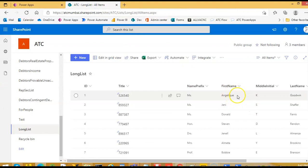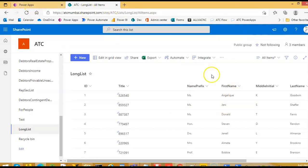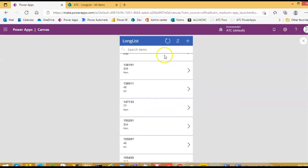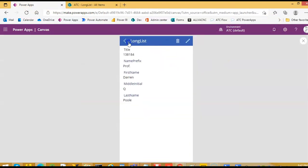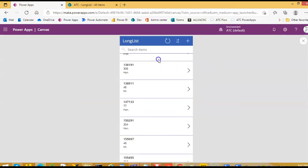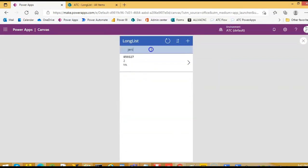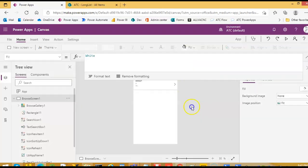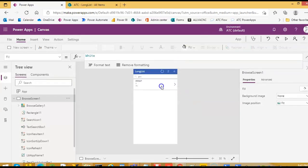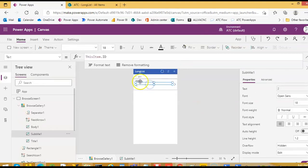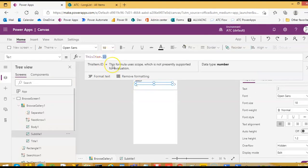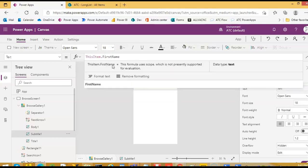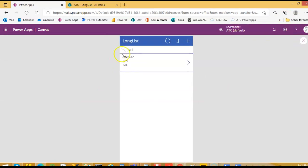Now, first name, J-E-N-I. What is this? Search. Didn't mean to go there. J-E-N-I. I have to display the first name. Give me some space here. Instead of ID, we will display the first name.